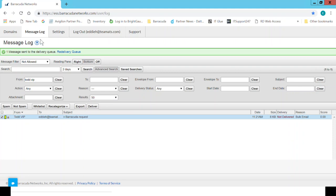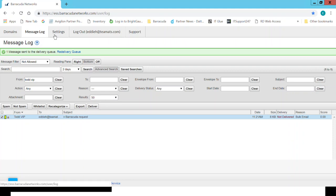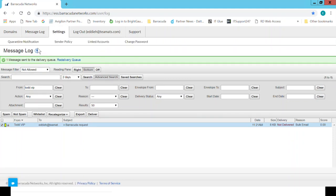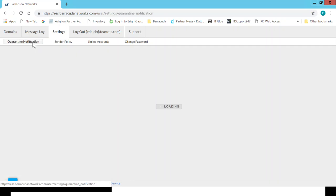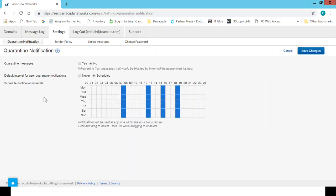The next thing that we're going to cover is email notification for quarantine. That was that original email that we looked at. You guys have the ability to change the schedule as to how often you get them. Across the top you can see the hours. Yes, it's in military time.